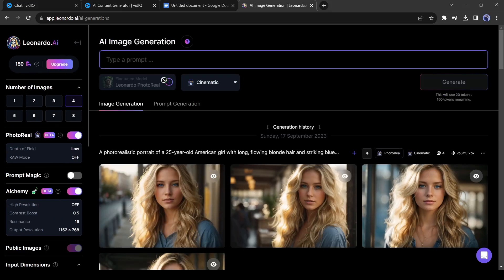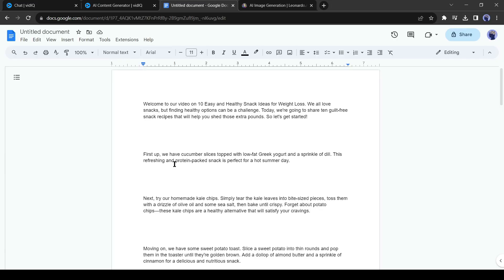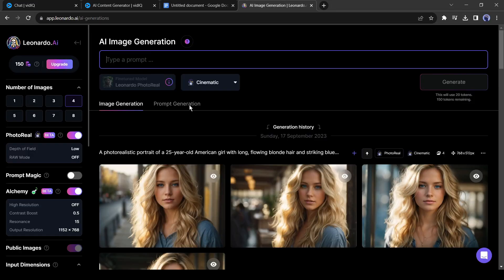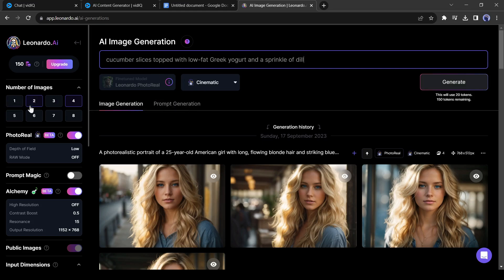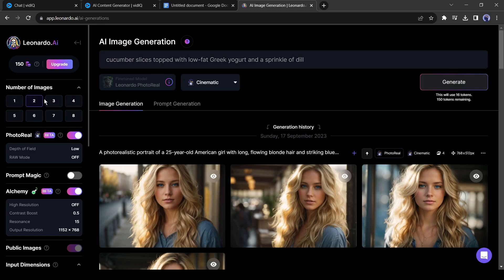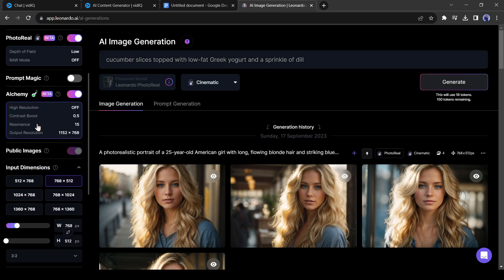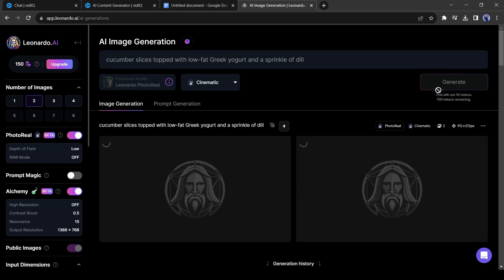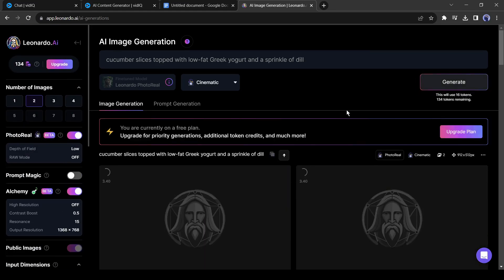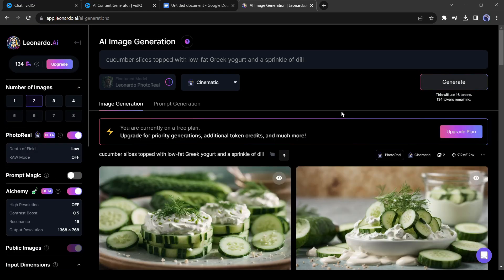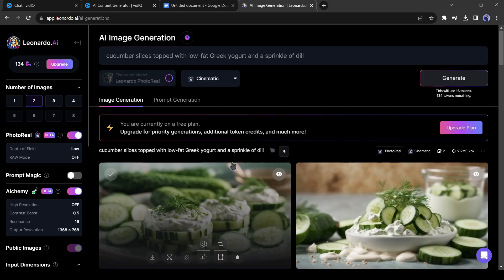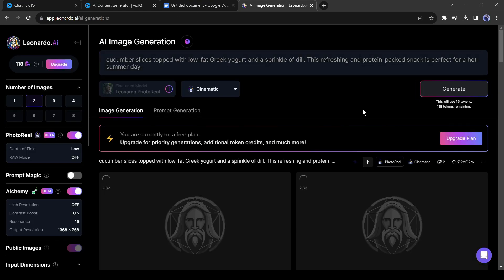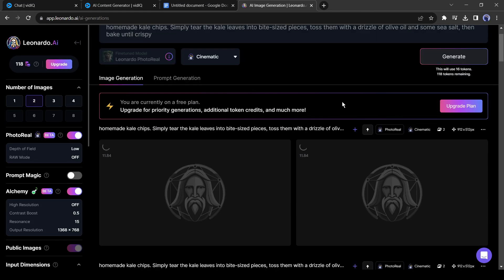I will use it as my prompt. I will generate two images at one time, then change the aspect ratio to 16:9. After all is set, hit the Generate button from here. Okay, our first image is ready. In this way, generate images with all of the snack details.